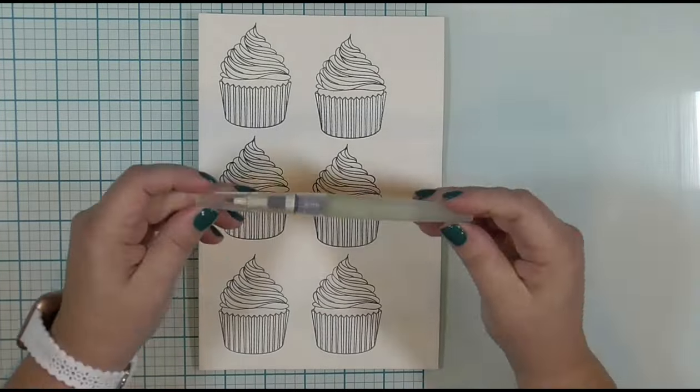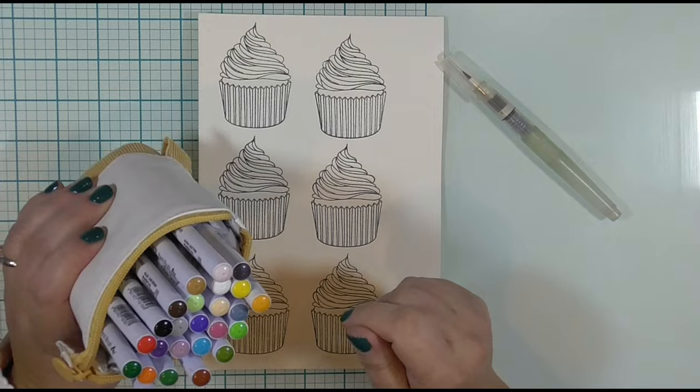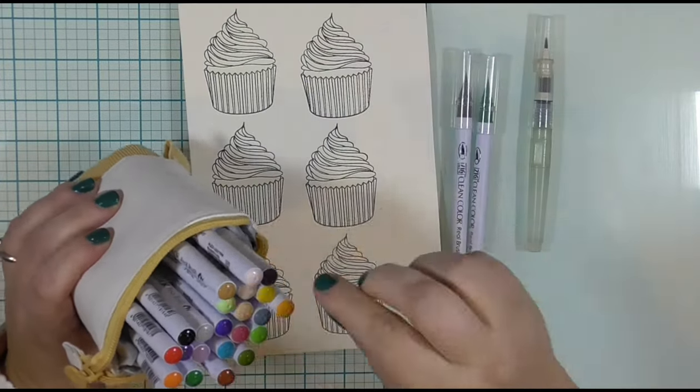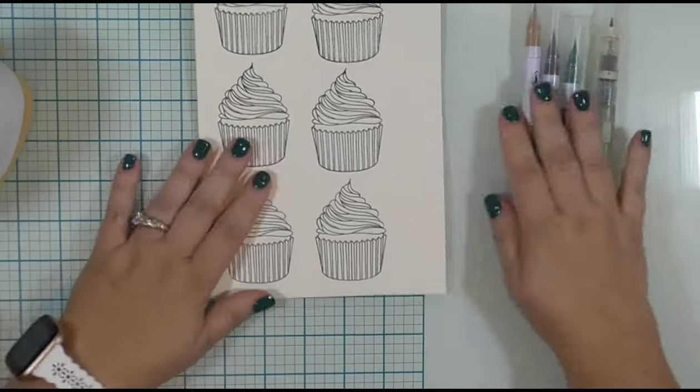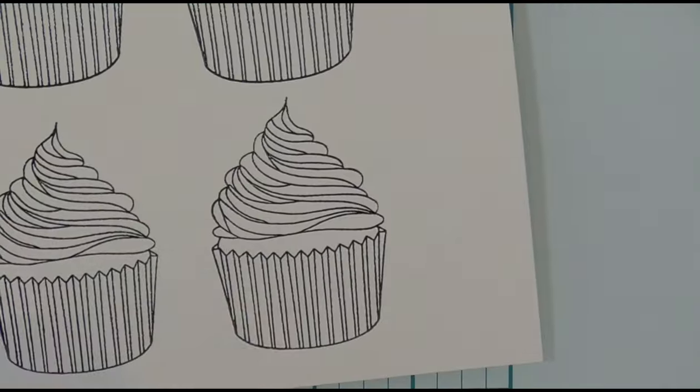I am stamping this with VersaClair Nocturne Black ink, and because it is such a great ink, I do not need to stamp it more than one time, even though I am stamping on watercolor paper. I am going to cover this with clear embossing powder and heat set that with my heat tool. And I will stamp this six times. I did not make you watch that because it's interesting, but it's not that interesting.